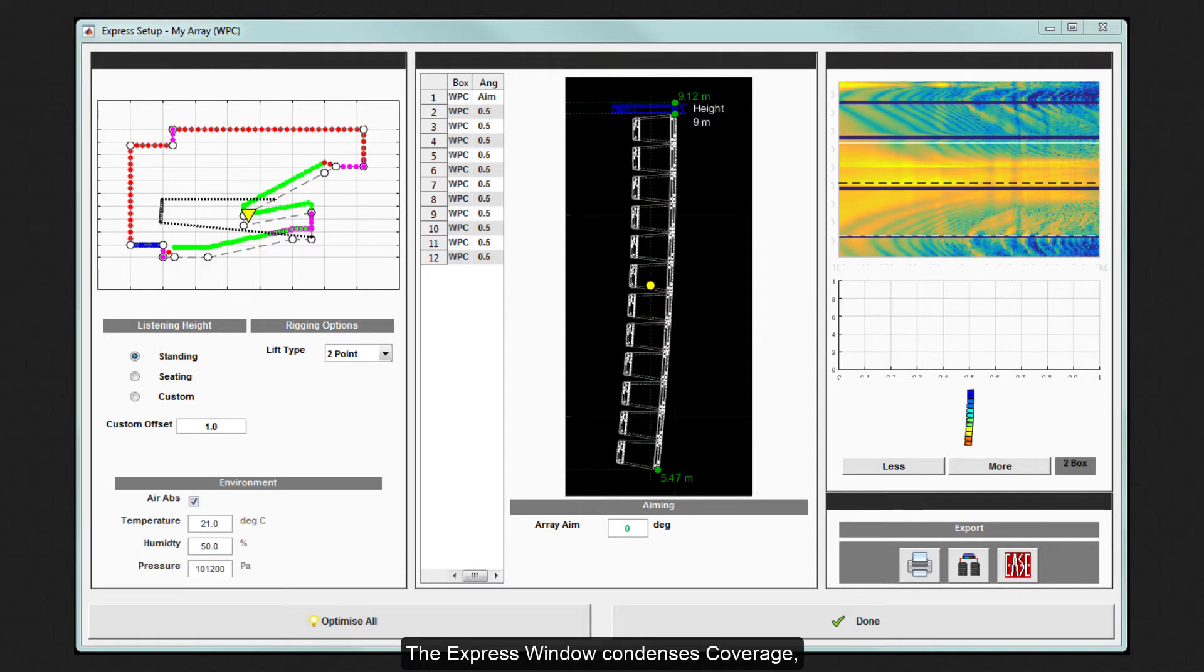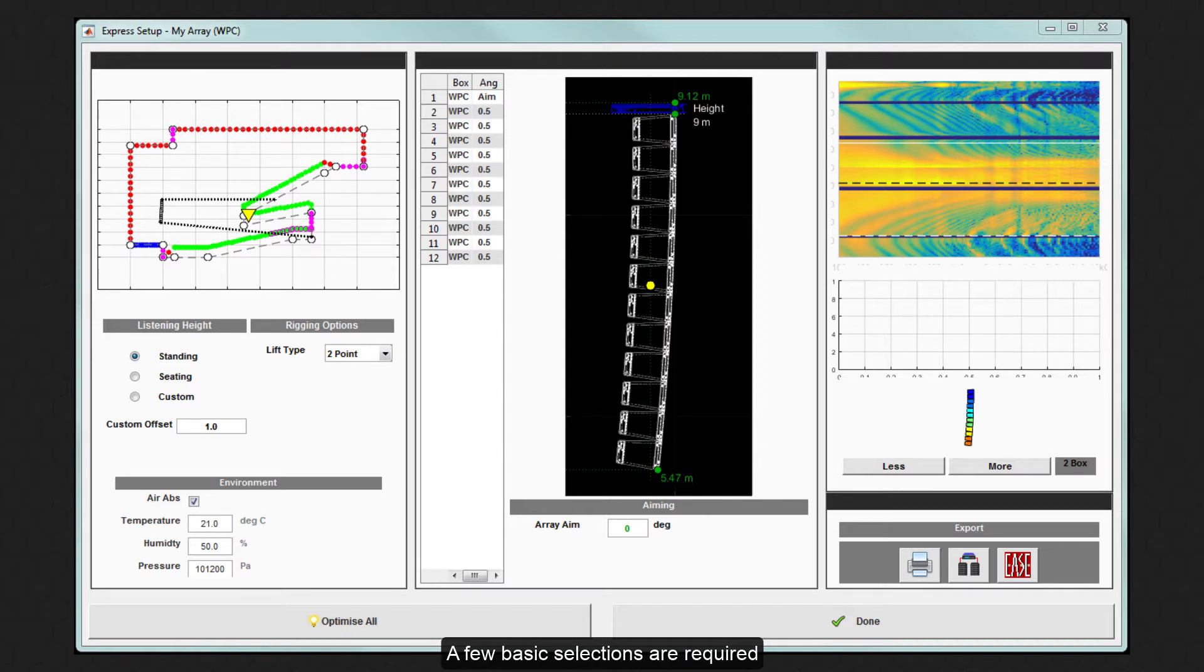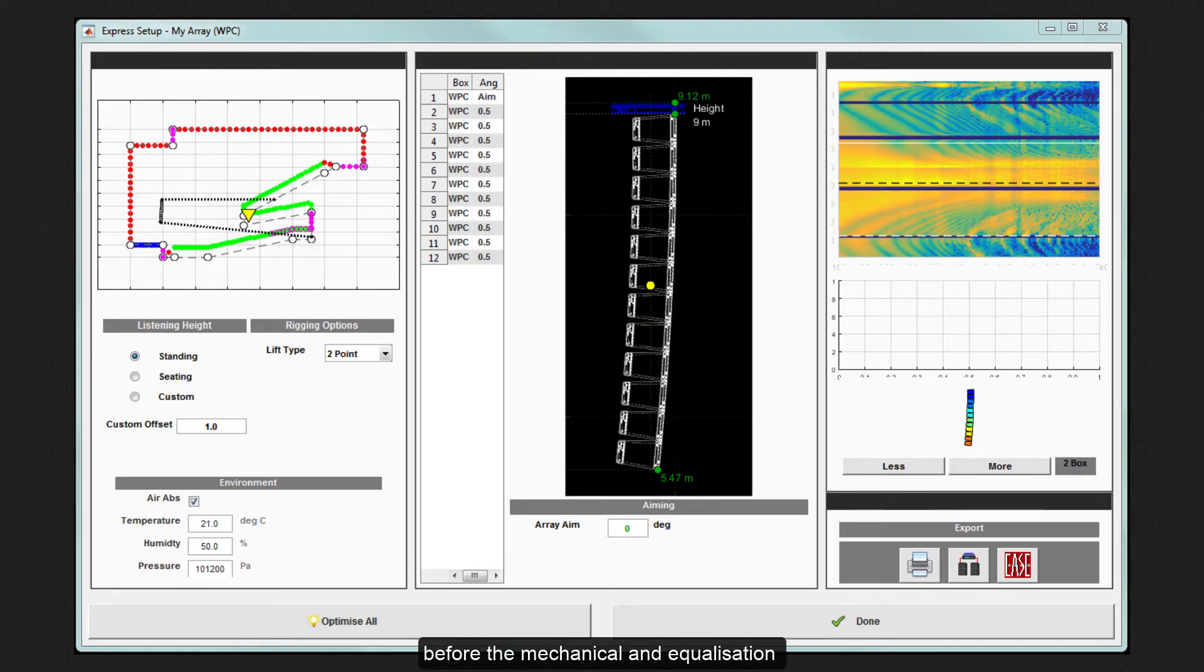The Express window condenses coverage, splay, rigging and equalization onto a single page. A few basic selections are required before the mechanical and equalization optimizations are triggered simultaneously.